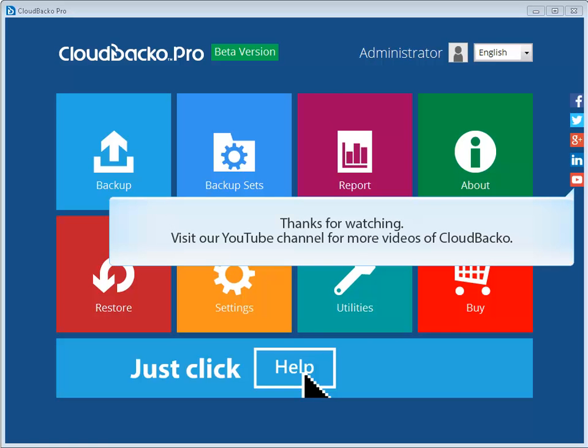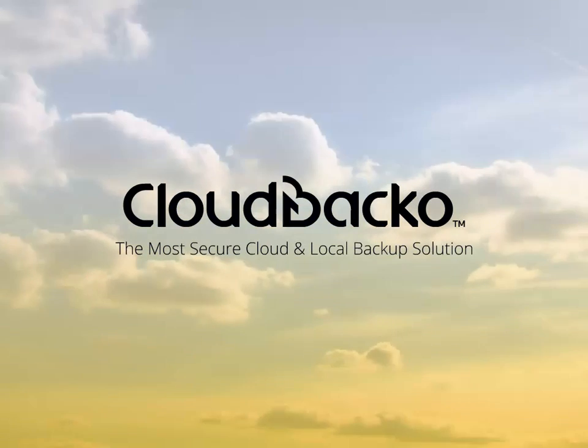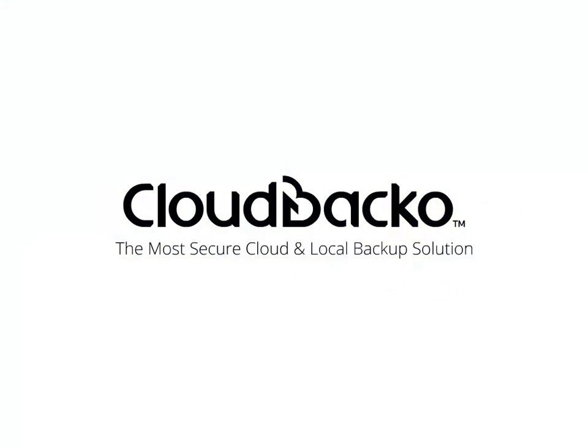Thanks for watching. Visit our YouTube channel for more videos of CloudBaco at www.loganon.com. We'll see you in the next video. Thank you.